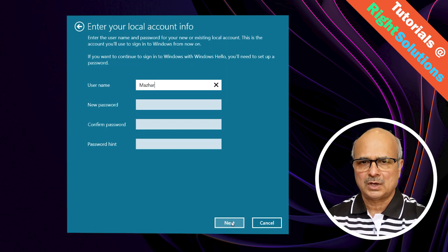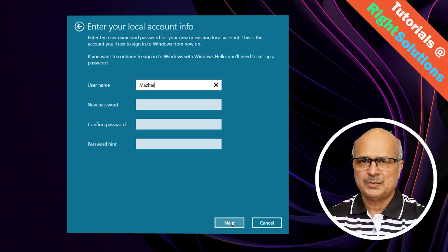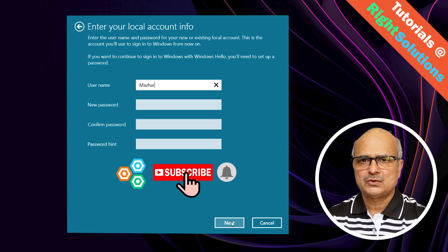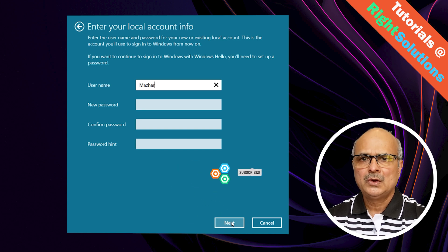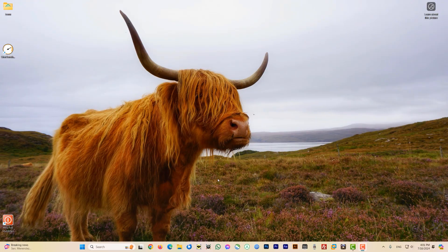Stay tuned — in this quick video I will show you how to convert your existing Microsoft account into a local account. My name is Mazhar and at The Right Solution I create tutorials for all you DIY people. If you're new to my channel, please don't forget to subscribe and press the bell icon to get notifications for my next video.